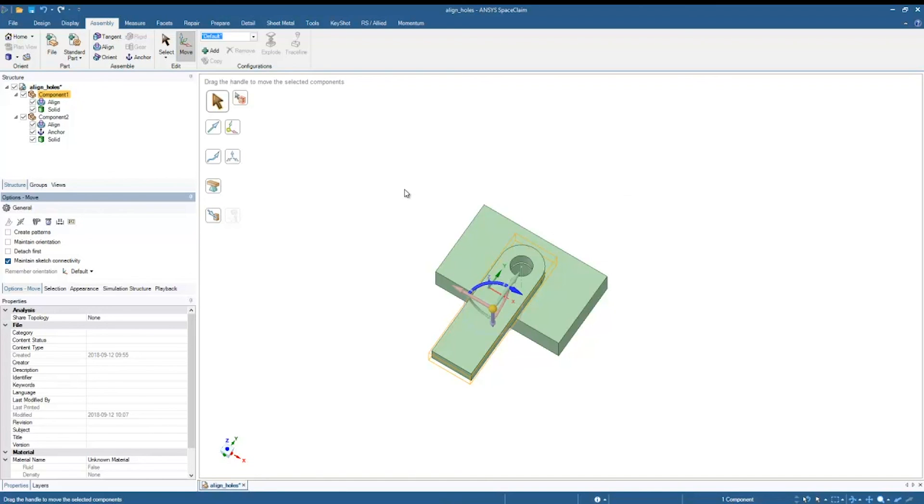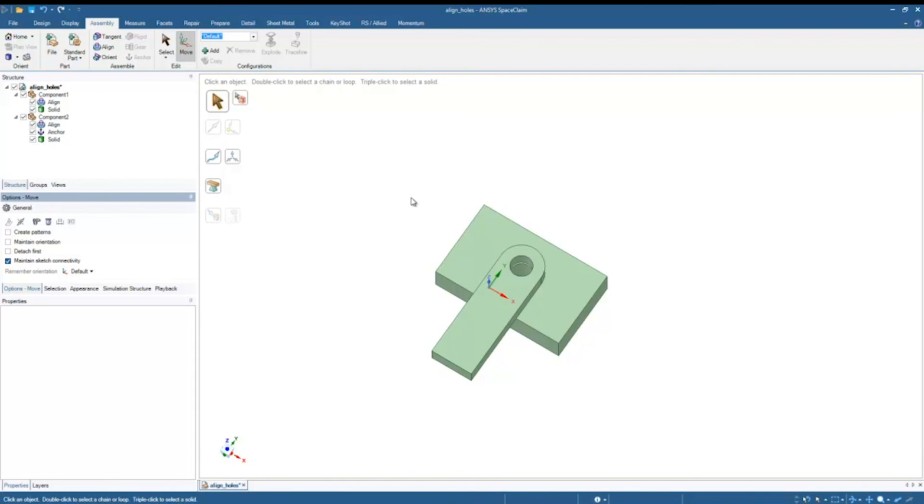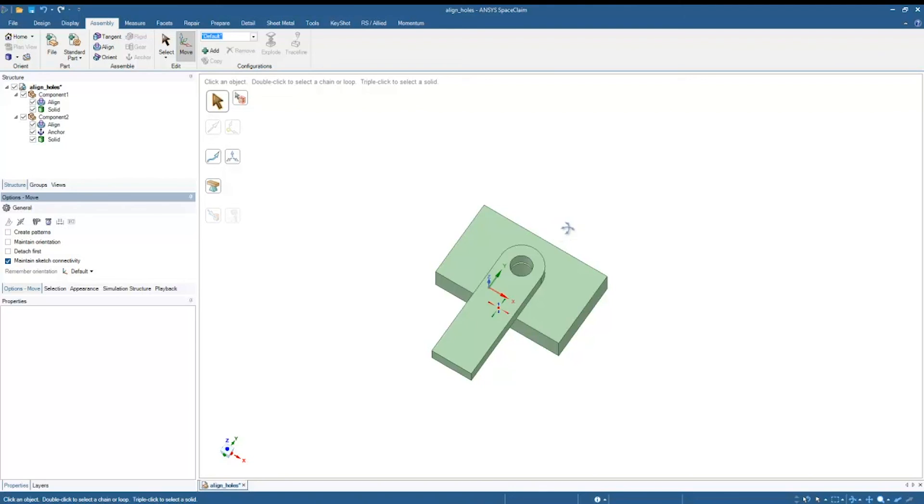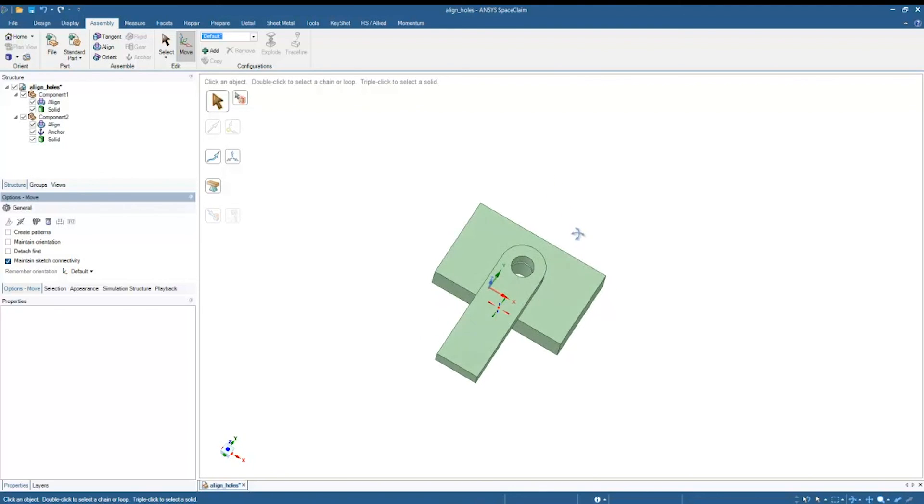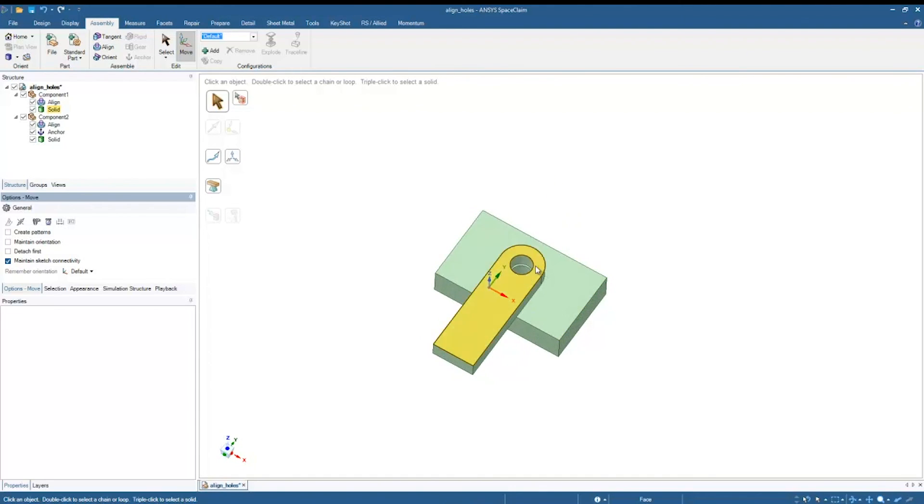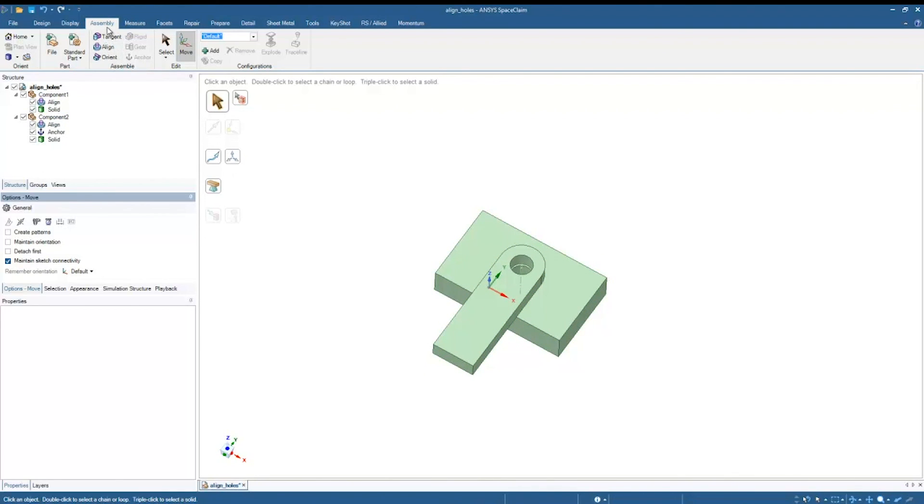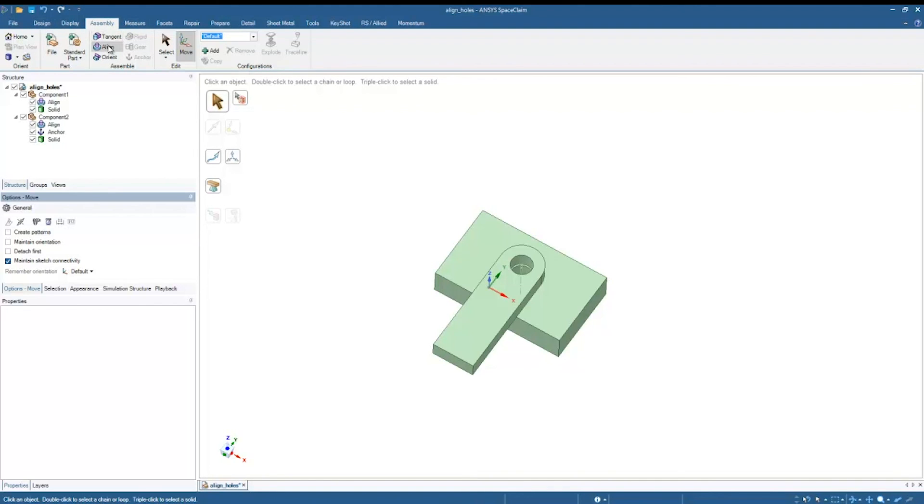So that's essentially it. Now remember, the important thing from this tutorial is that these alignment conditions need to be using components. That's why these alignment conditions are under the assembly tab and not say under the design tab or some other tab, because they are specific to assemblies. If you're not using assemblies, then they won't work as expected.